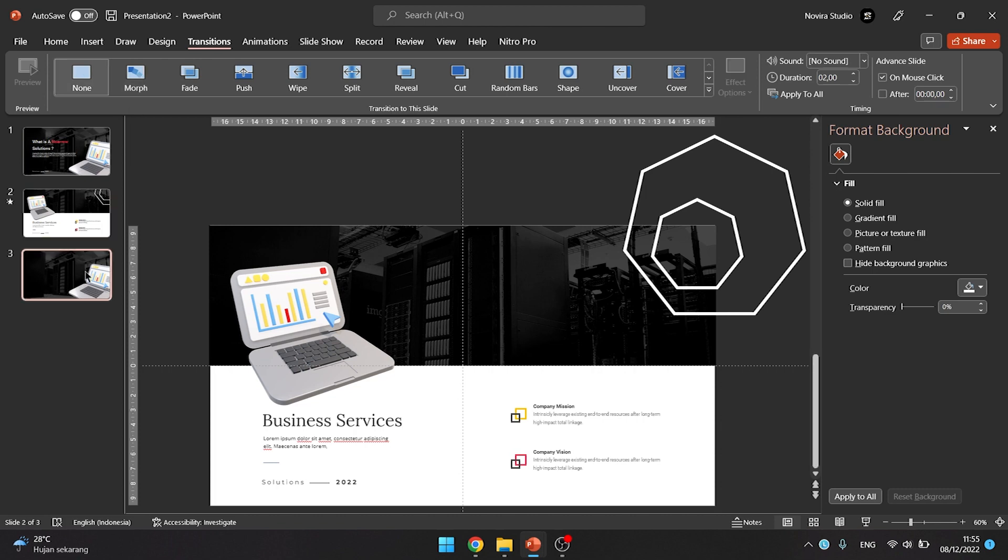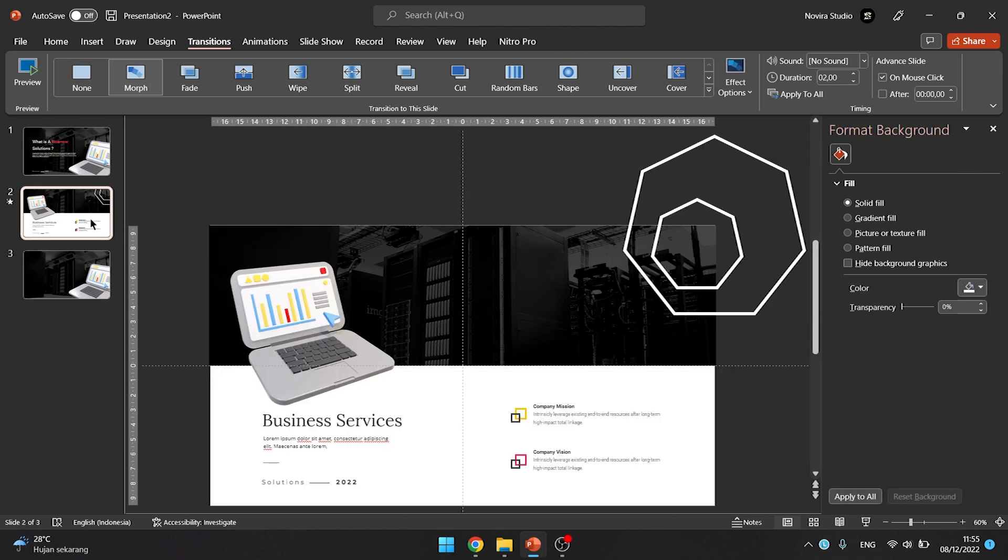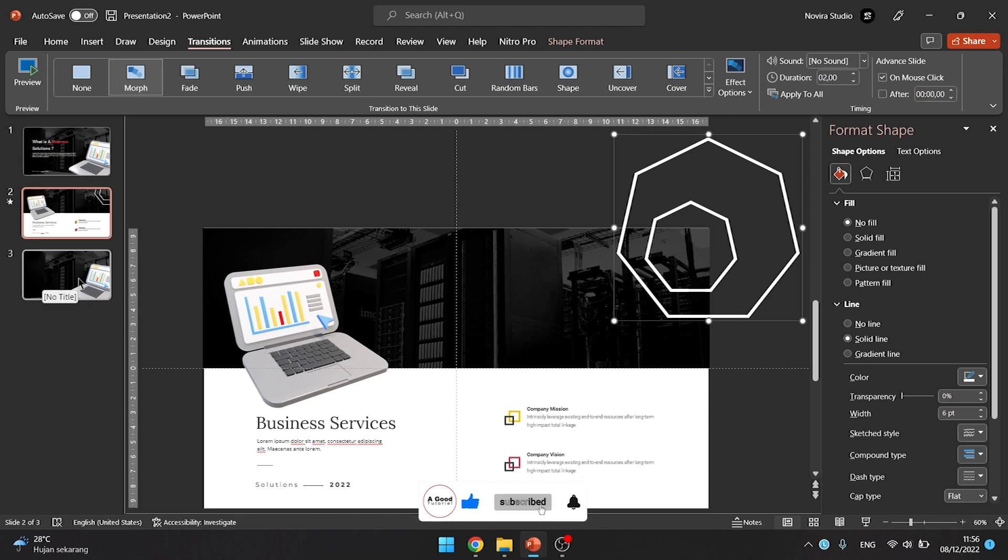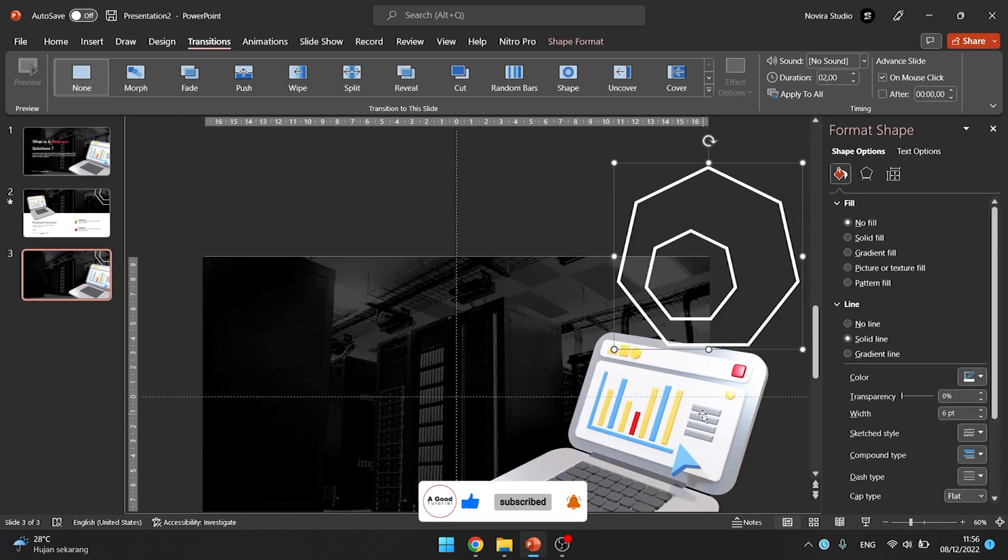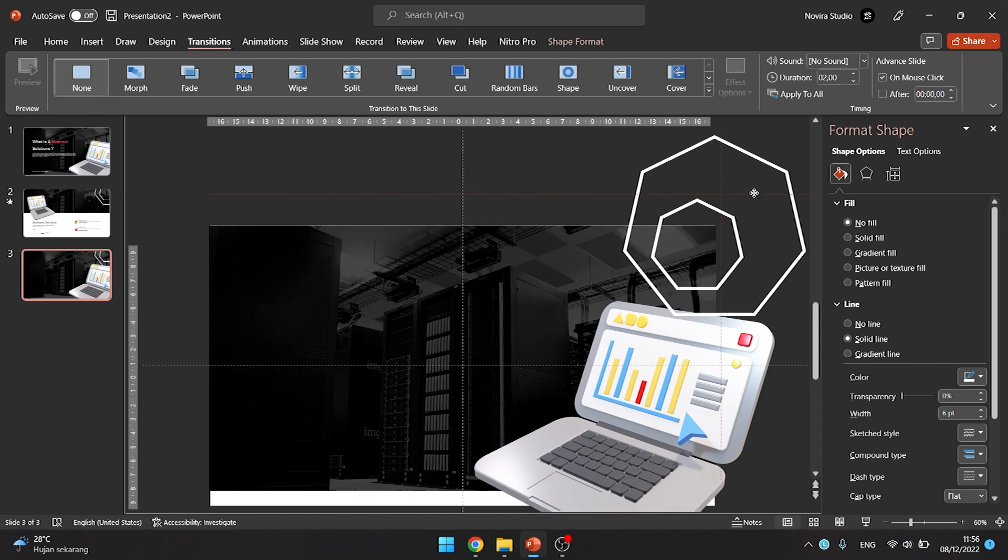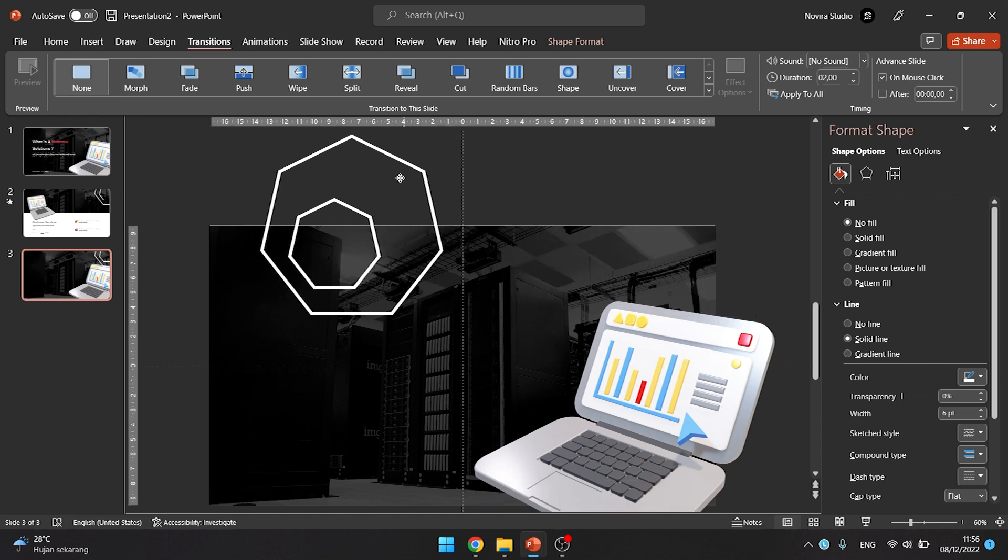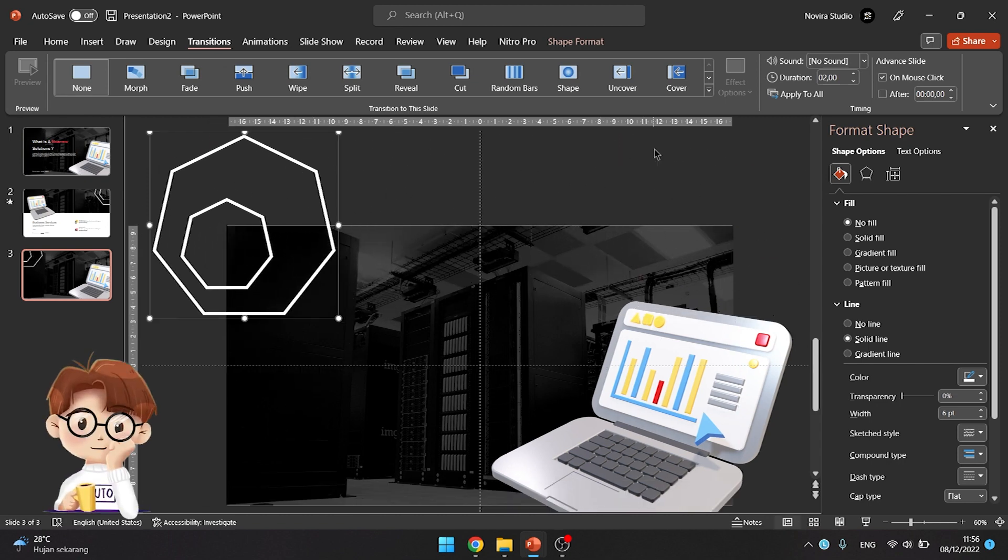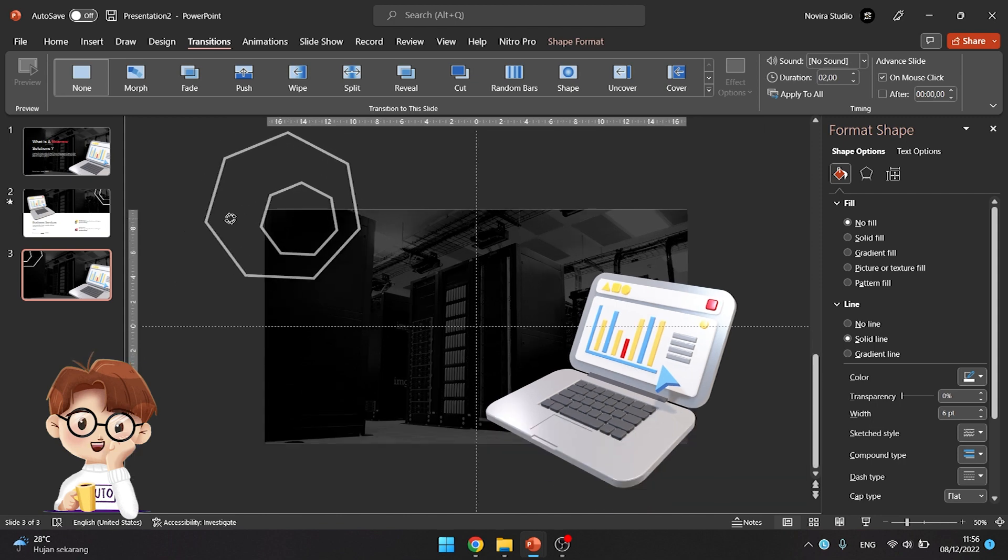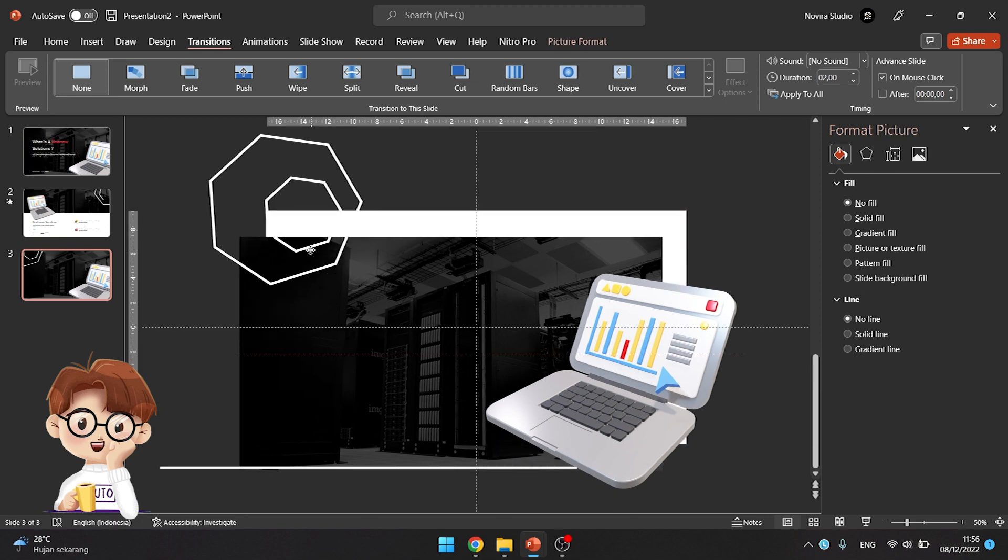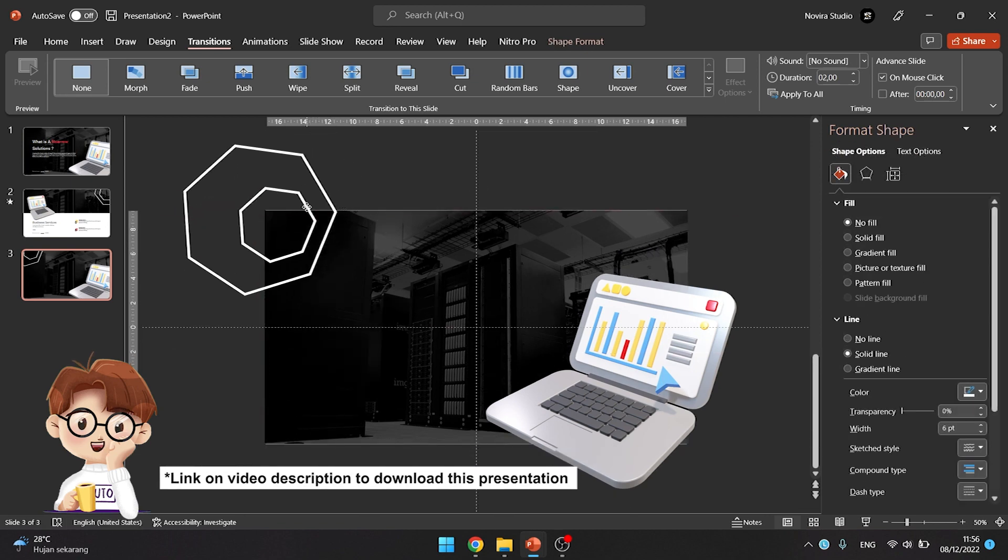Go to the third slide and follow the step in the video tutorial. Add some text and elements to complete the slide, and apply the morph transition on the third slide. You can also download the presentation file, and link on the description video.